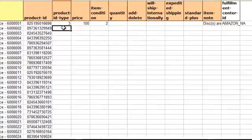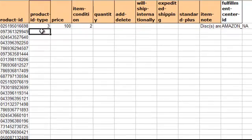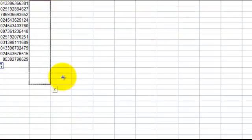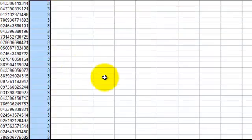Product ID type, that basically tells Amazon that this is a UPC code instead of an ISBN number or an ASIN number. So again, I'm going to drag the 3 down there.